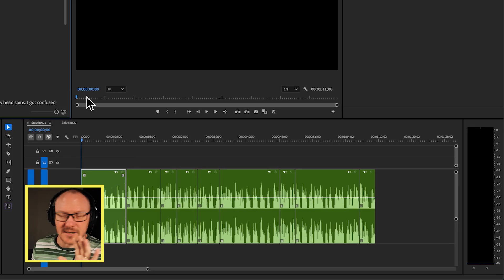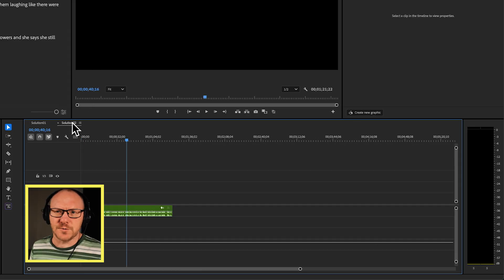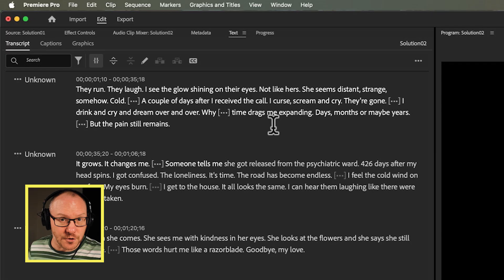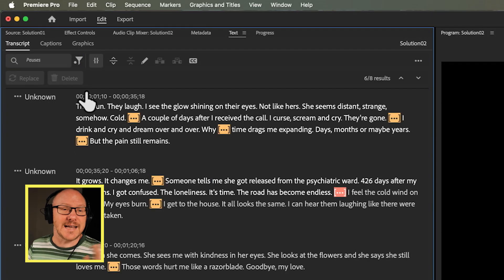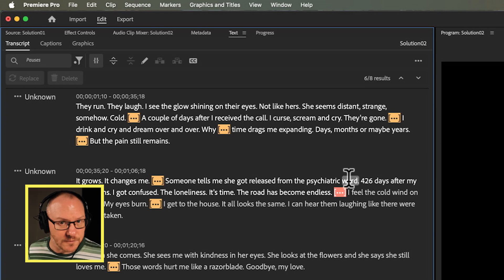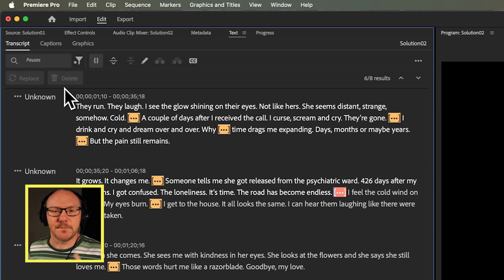The other solution requires just a little bit more of an explanation. Over in solution two, I've got my text loaded in the text panel, and if I filter on pauses I get the same thing — it's highlighting all of those pauses, but the delete button is grayed out. This is actually because the transcript I'm working with here is what's known as a static transcript, which means the transcript and the sequence are two separate things. I could make changes to the clip in my timeline and it won't be reflected in this static transcript.